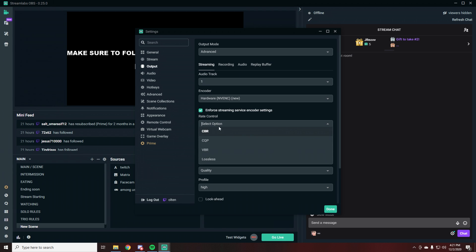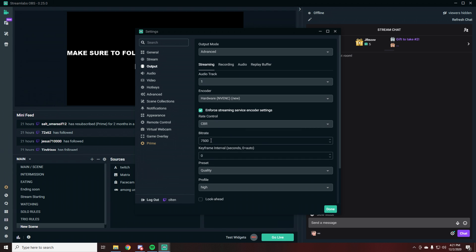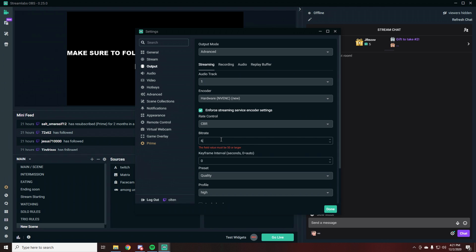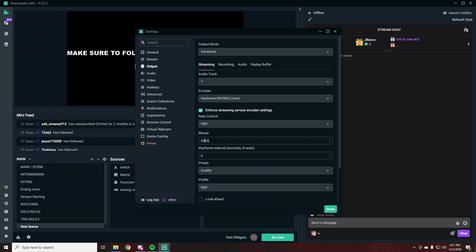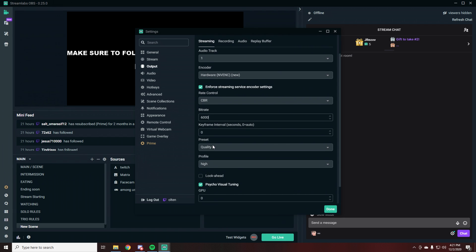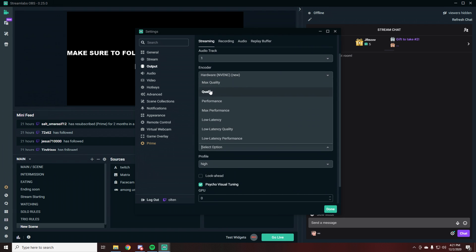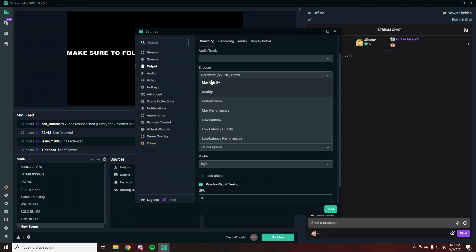Make sure you enforce streamer service encoder settings. Rate control: I have it on CBR and I use 7,500 bitrate as a Twitch partner — I can use up to 8K, but I don't always reach 8K since my upload speeds are not the best. For you guys, I would just recommend setting it to 6K, and if you're feeling lag, try 5.5. There's not a big difference in quality and you should feel quite good. Keyframe interval 0, preset to Quality — not Max — because this will again take a bit of lag off the game.